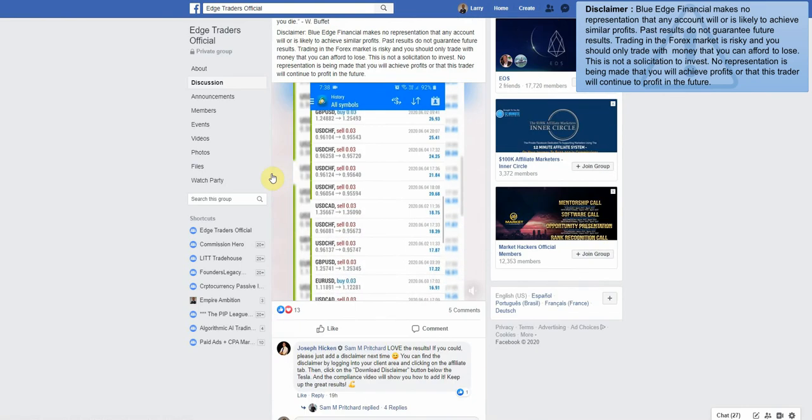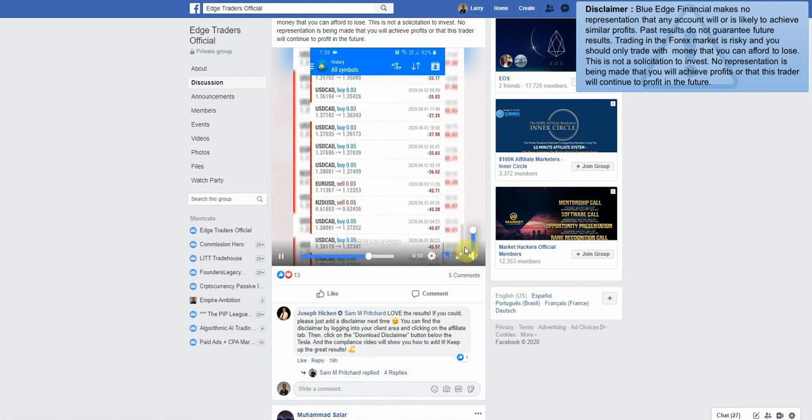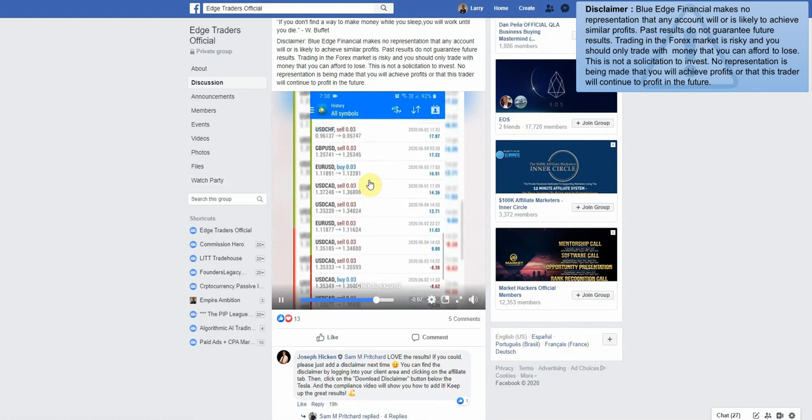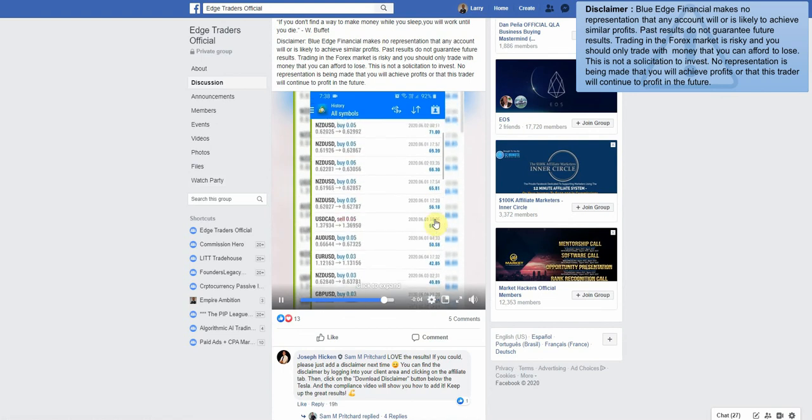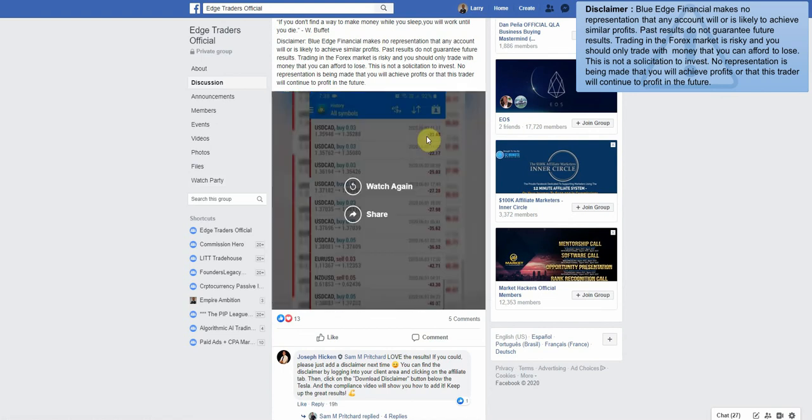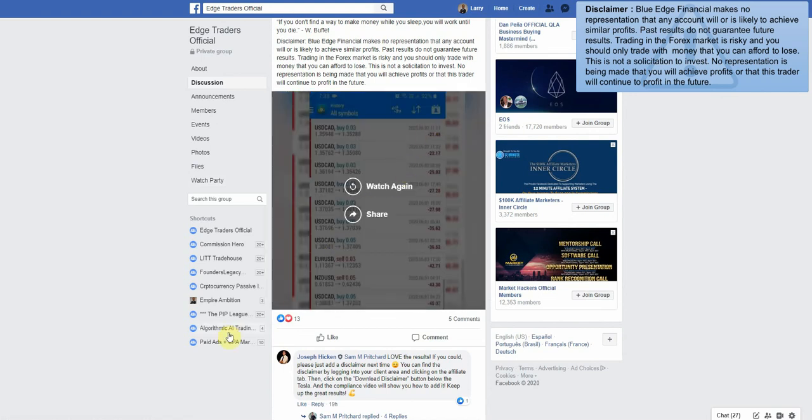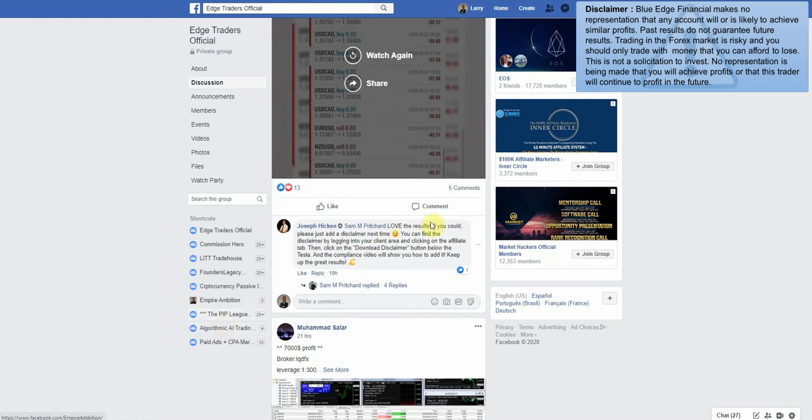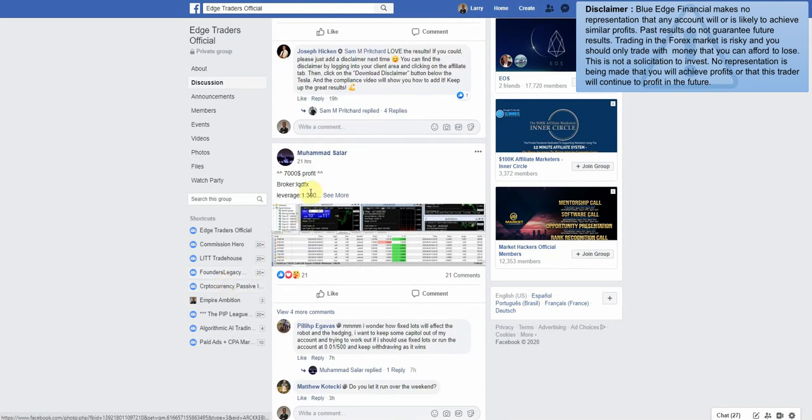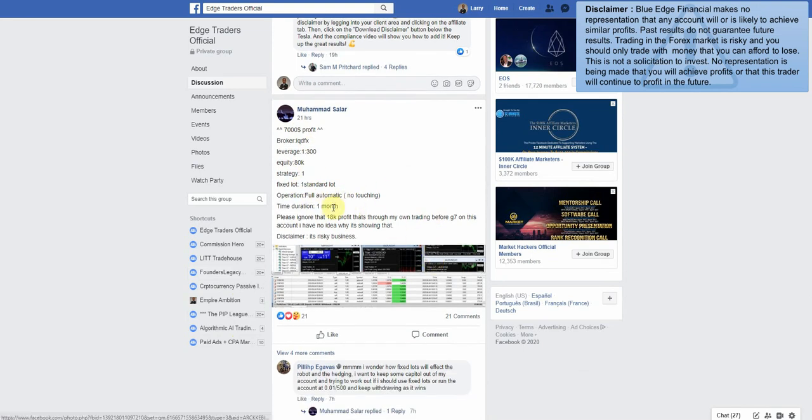And of course he showed us exactly how he's done. Lots of trades closed out, 20, 40, 60, 70 profit, $561.29. Very nice. And of course we have to add our disclaimer. Mine should be up here in the right hand corner. Let's check this one out. $7,000 in profit. Wow, equity $80,000. Full automatic, no touching, duration one month. Please ignore that $18k profit, that's through my own trading with Forex G7 on this account. I have no idea why it's showing there. Disclaimer: it's a risky business. Let's see exactly what he's talking about here.